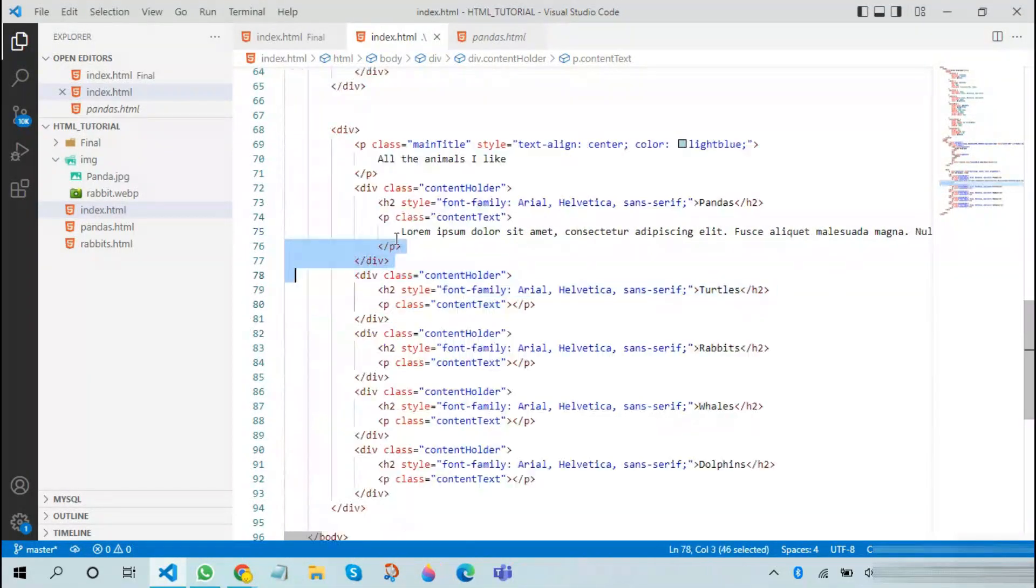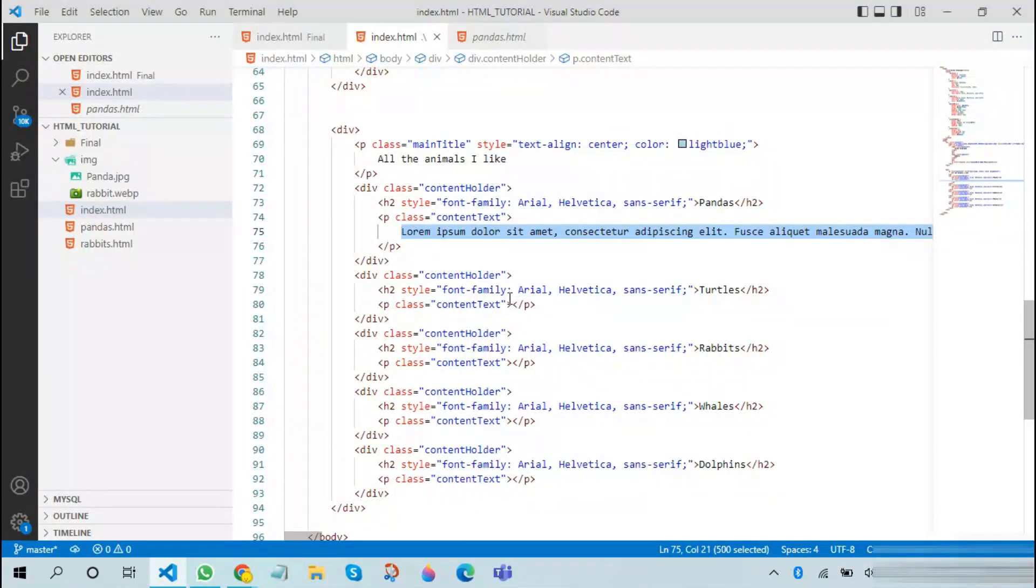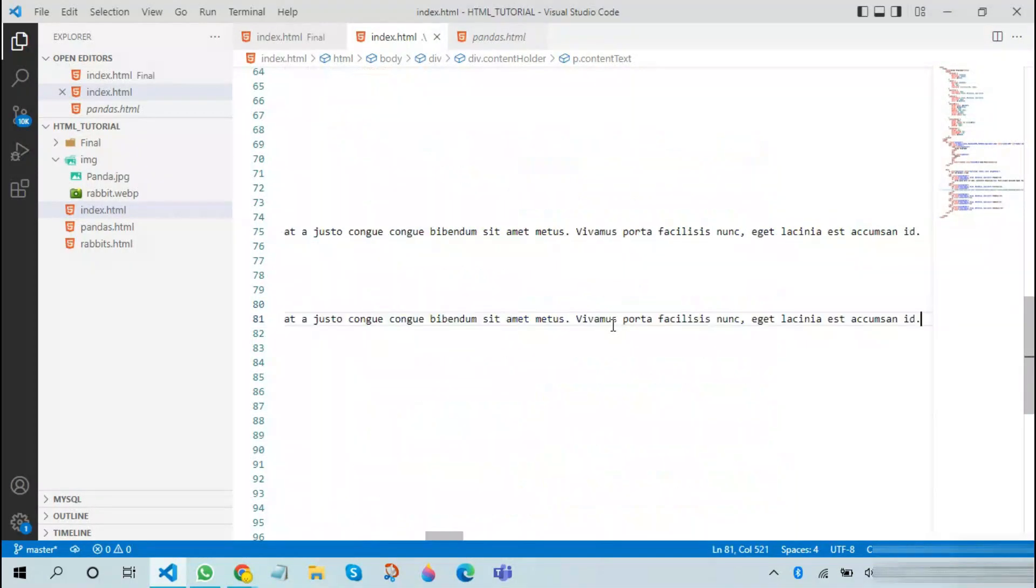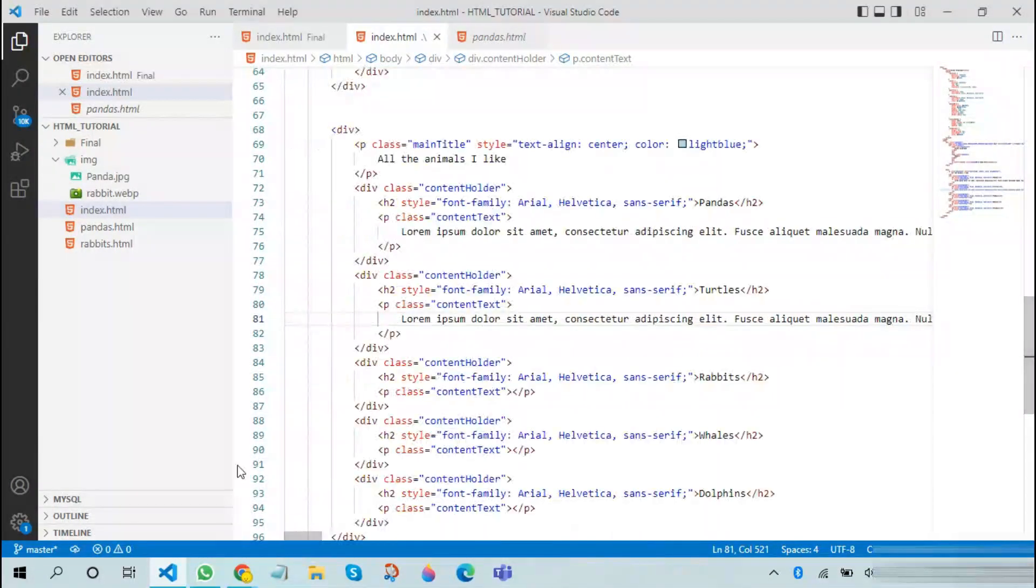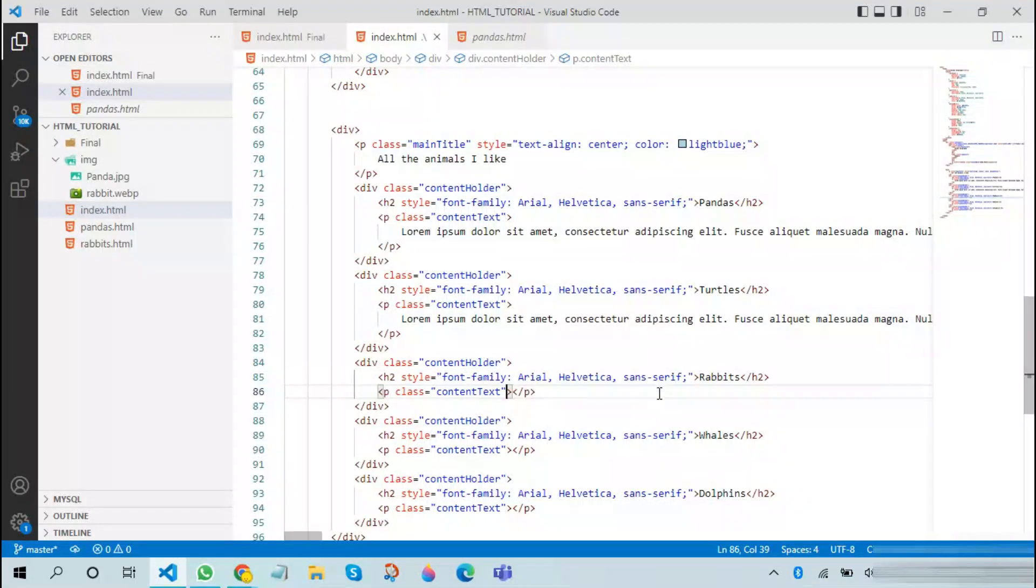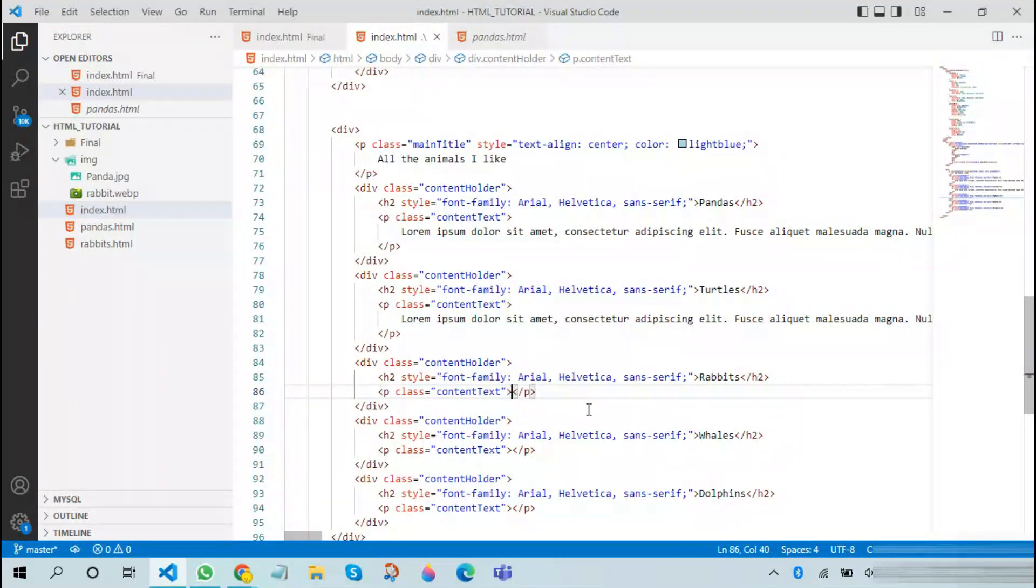After this, copy the dummy content or the real content about each animal. Due to demonstration purposes, I will be using dummy content, but you can add actual content about turtles, pandas, rabbits, and other animals.